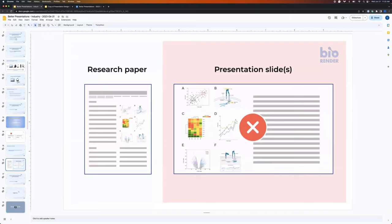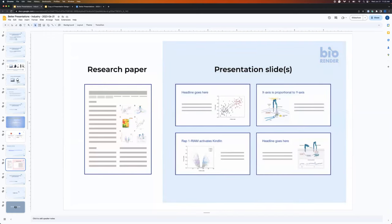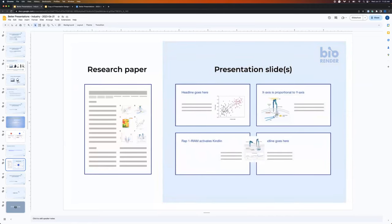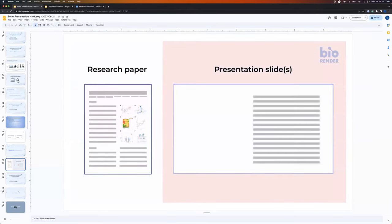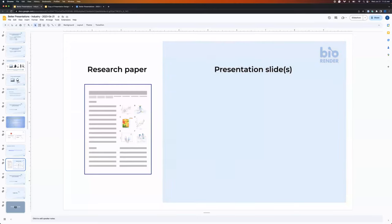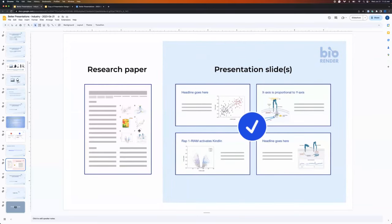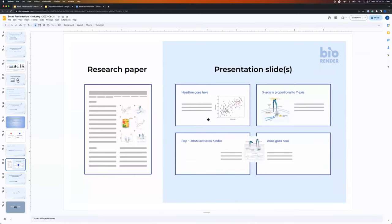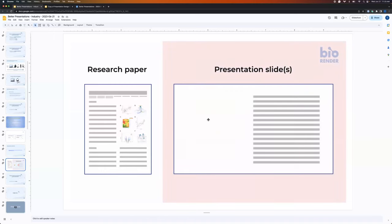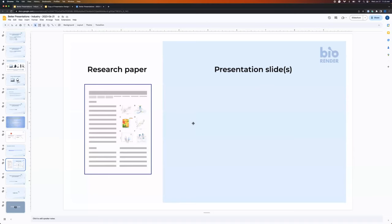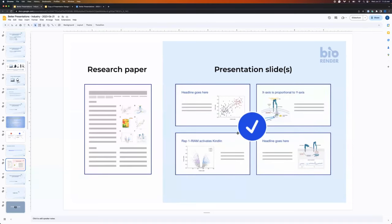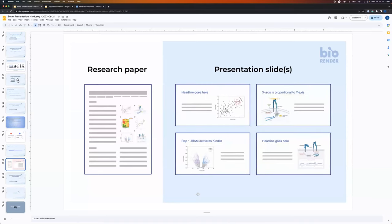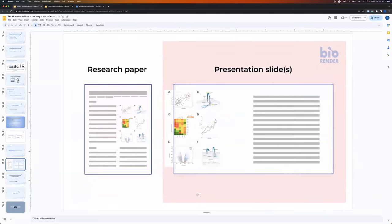Continuing with creating our slide deck — what we might be tempted to do with figures, and I'm guilty of this too, is take a figure prepared for a publication and just stick it directly into the presentation. But it actually makes it more difficult to follow, because in a publication there's much more real estate, but when put into a slide, a lot of text becomes quite small. If we have a six-panel figure, what we should do is break it up into six separate slides so we can keep our audience focused on the specific panel we want them to see.